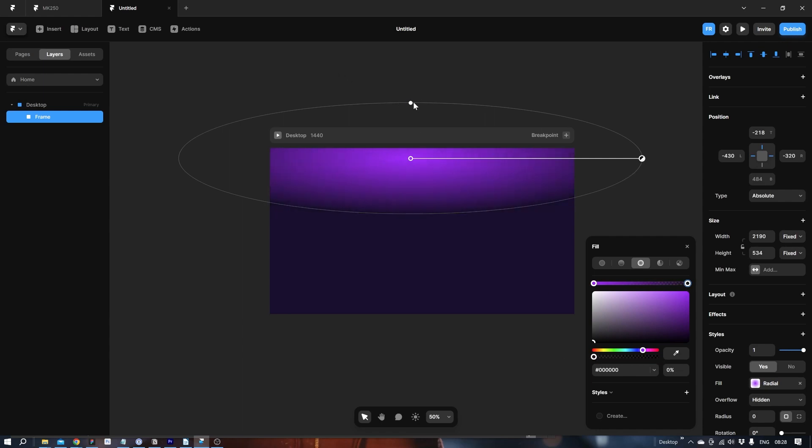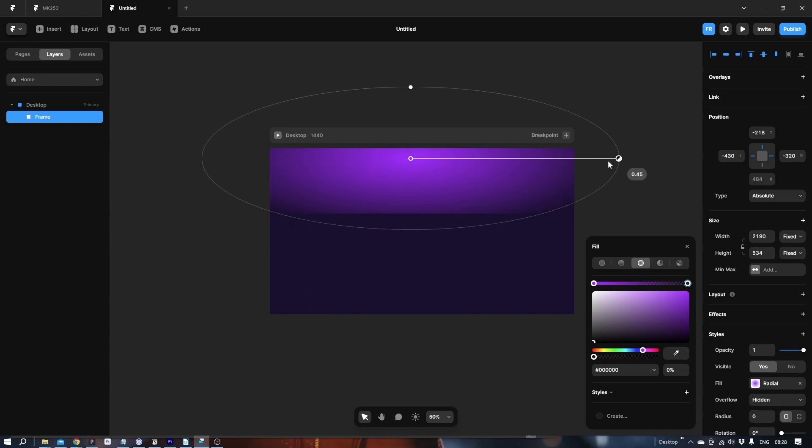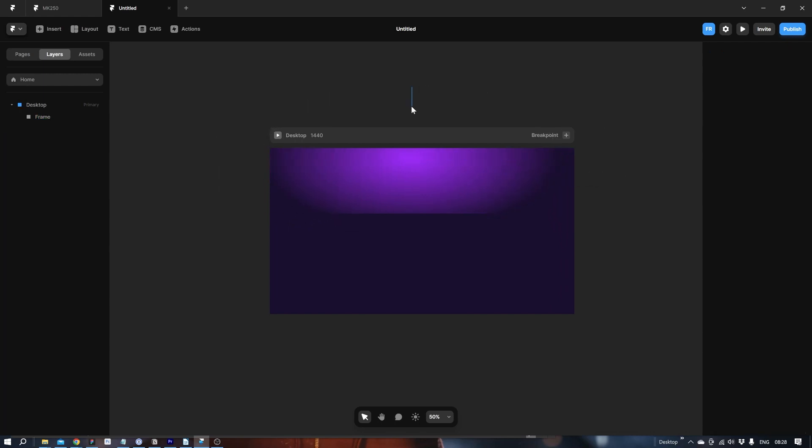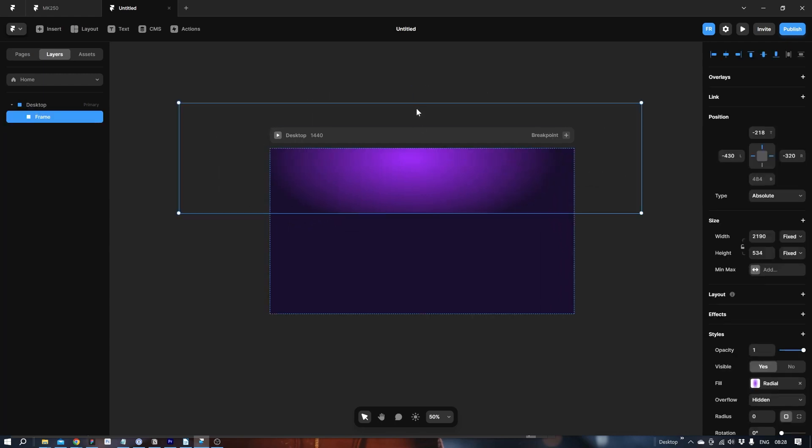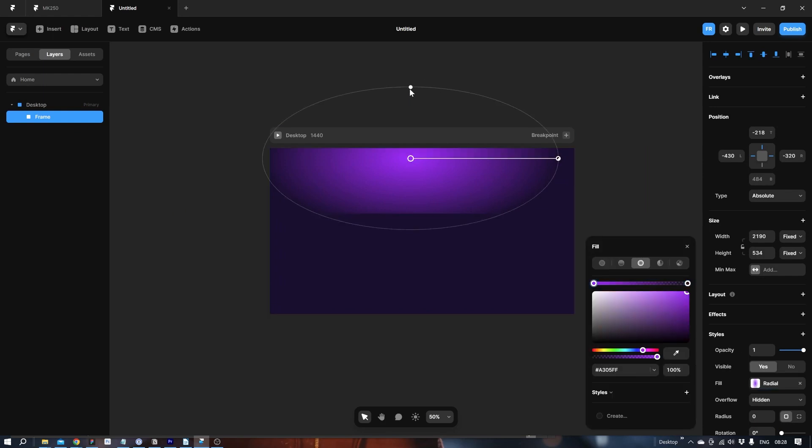See if we can make it smaller. Miss clicked. Happens a lot. There we go.